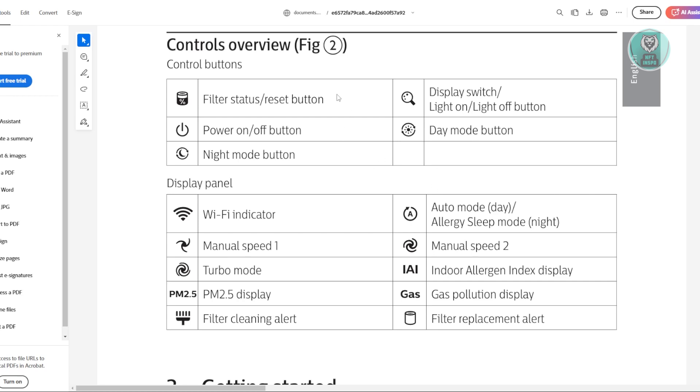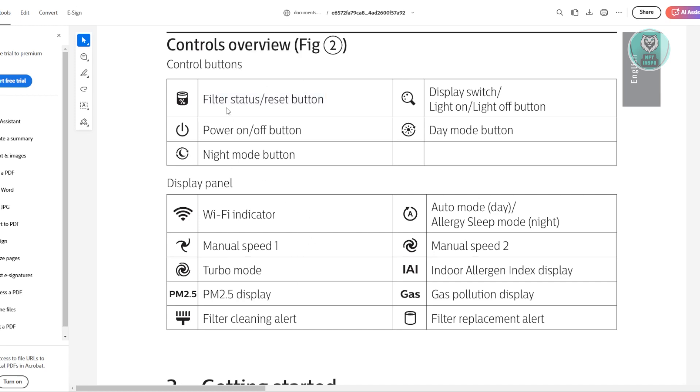Now, depending on the model you have, the reset button might be positioned somewhere different. Sometimes it's going to be under filter status or sometimes it's going to be under timer, depending on your model.